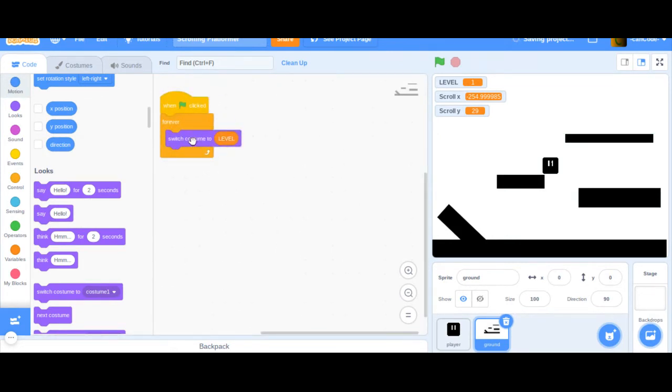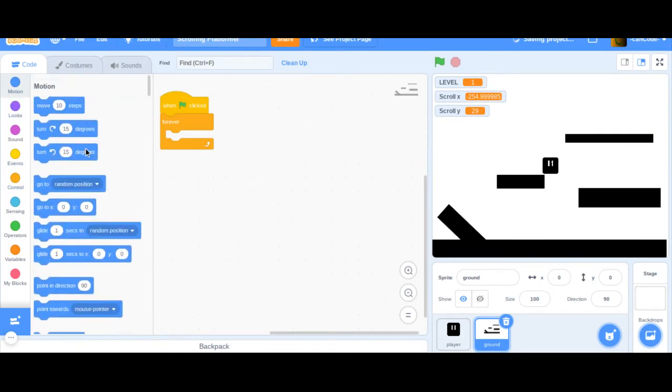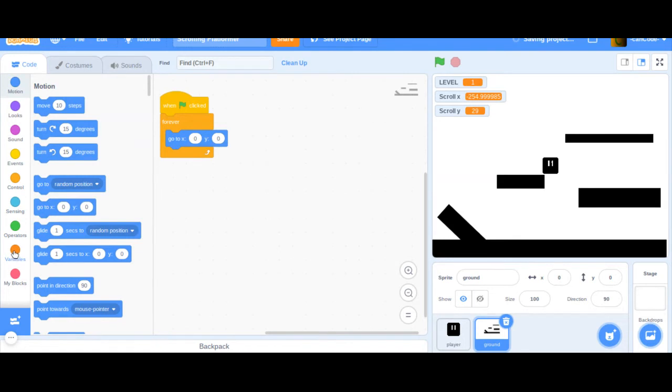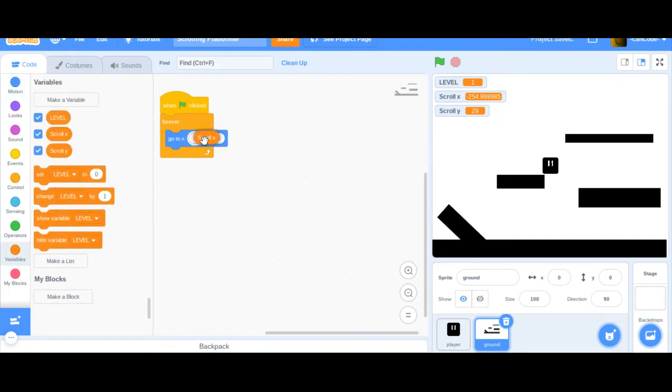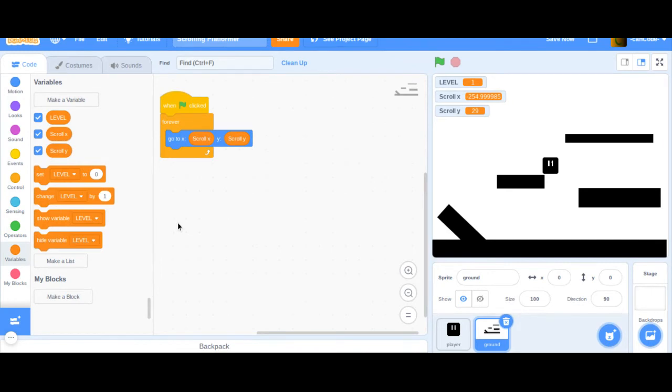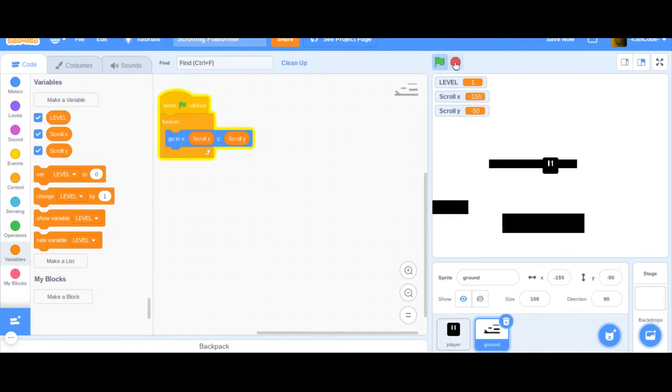But really, we don't even want to have that. What we do want to have is we want to have us going to scroll X and scroll Y. Like that. And now, what we're doing, we're stuck inside the ground. For some reason. We didn't set the scroll X and scroll Y to zero. Or we did, we should have.